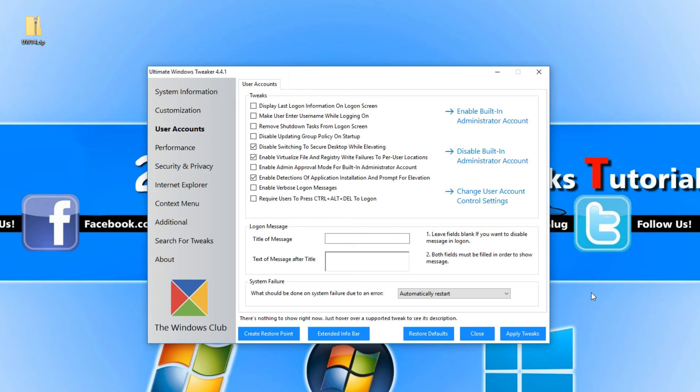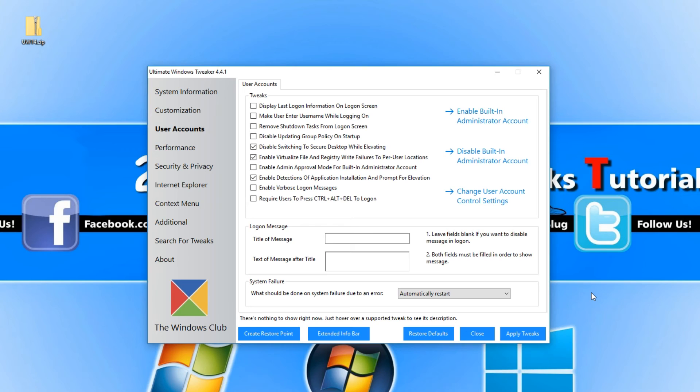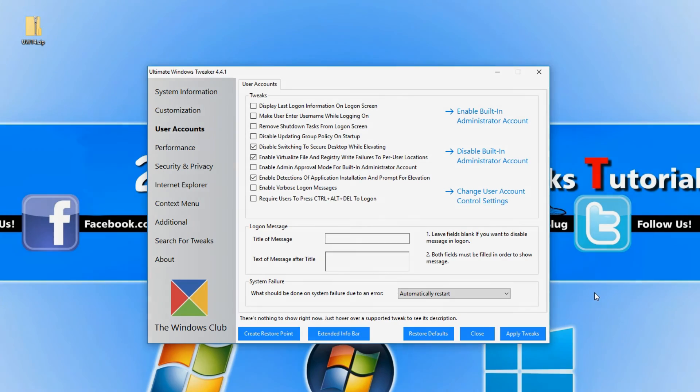And that is pretty much it for the Ultimate Windows Tweaker. I definitely recommend you give it a try, especially if like me you like to tweak around with your Windows operating systems. I hope this tutorial helped. If it did, hit the like button below and subscribe for more computer sluggish tutorials.